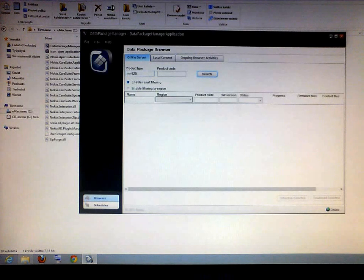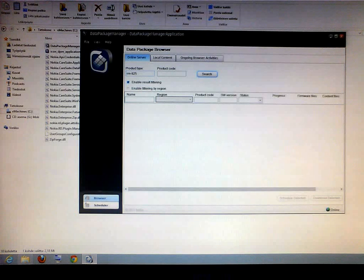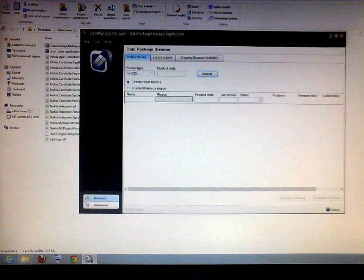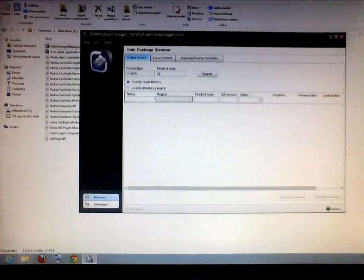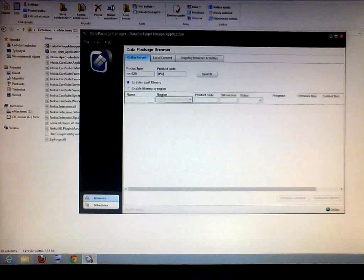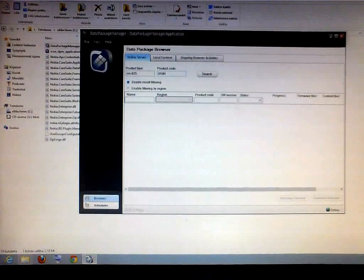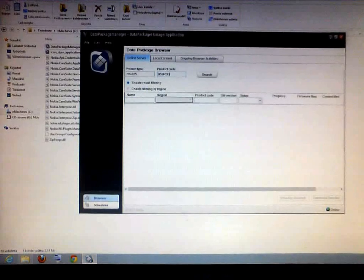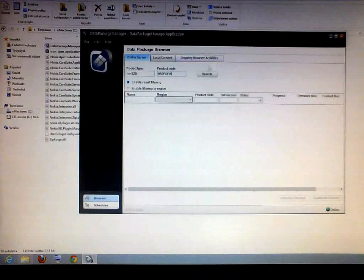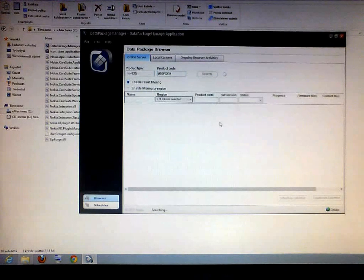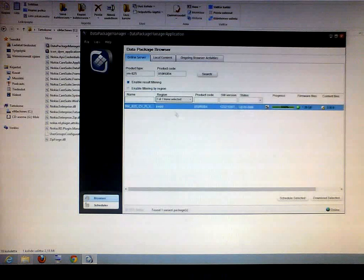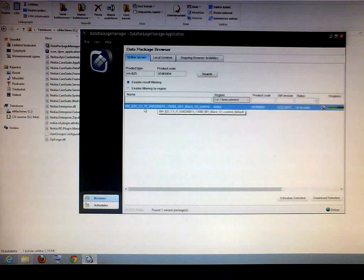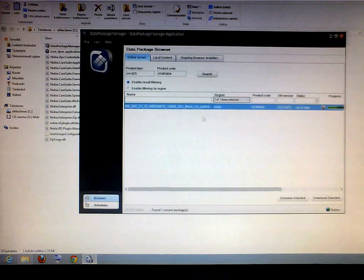I have a Swedish phone now and I want to make it Finnish. So I will use the 059RO0B4 and search. And here it is, you can see, it's the Finnish variant of the phone.